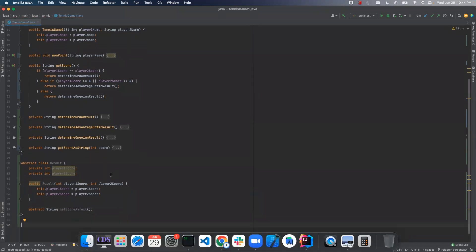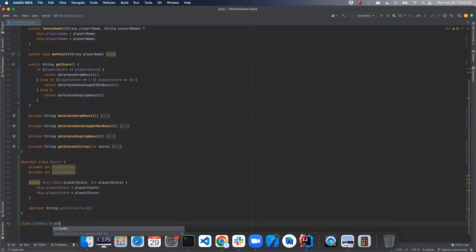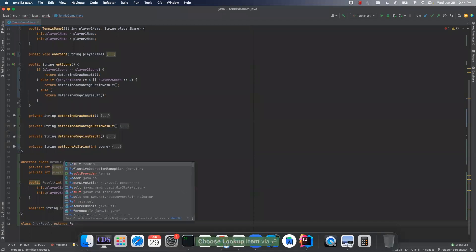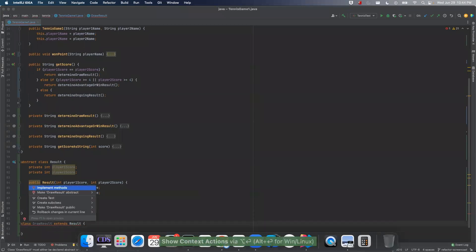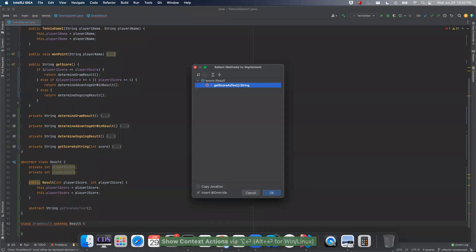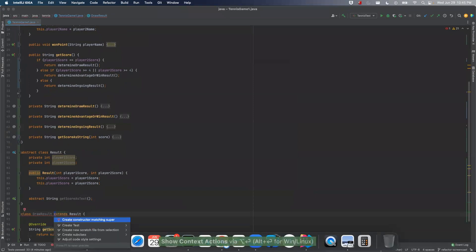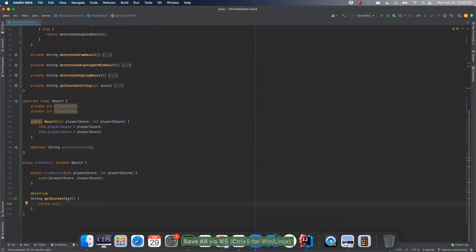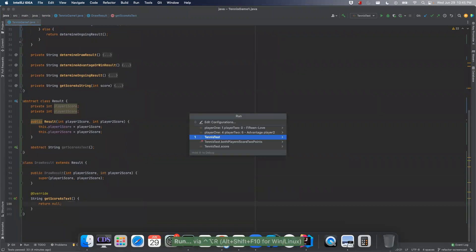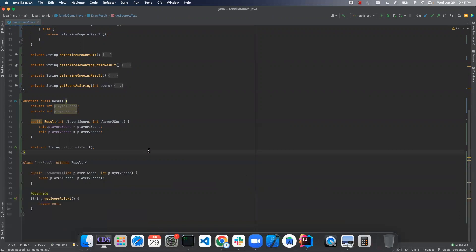And so let's start with the draw result. So we'll have a class. Draw result extends result. And at this point, all we're doing is adding a new thing. And so we haven't changed anything so far.